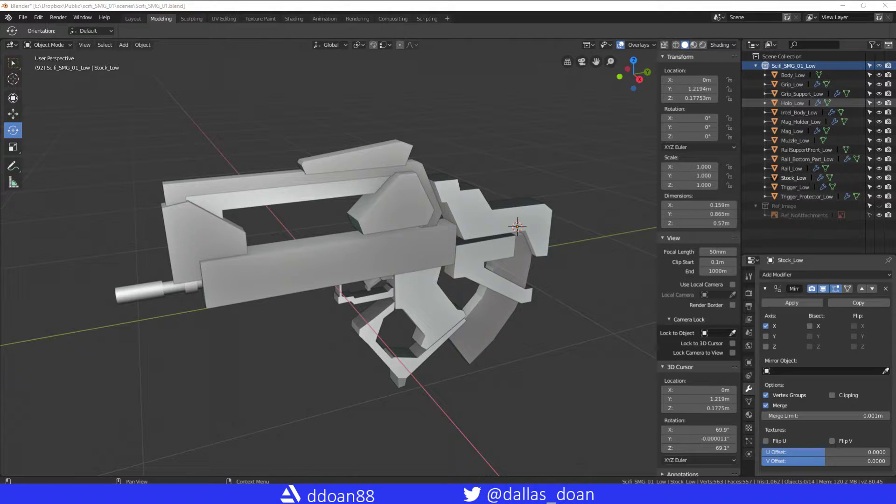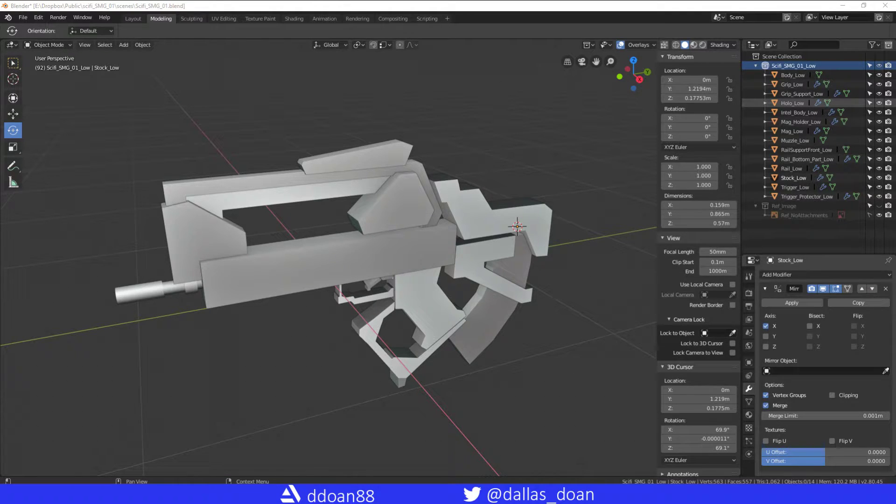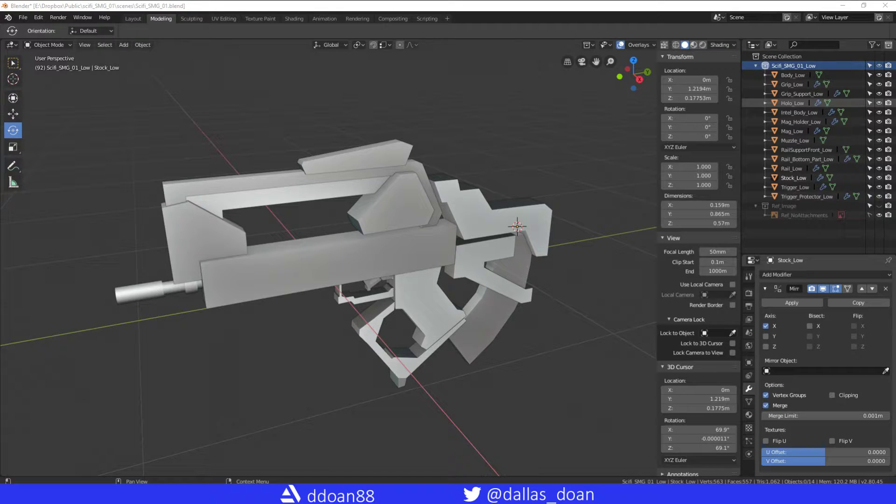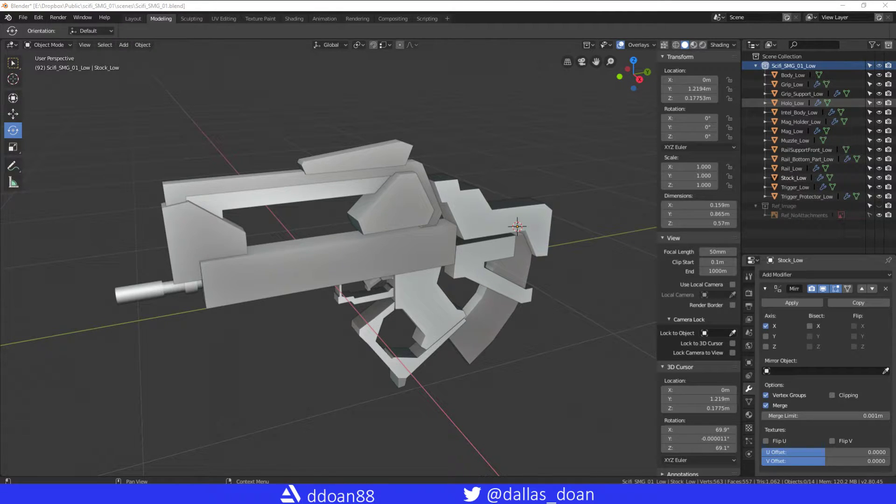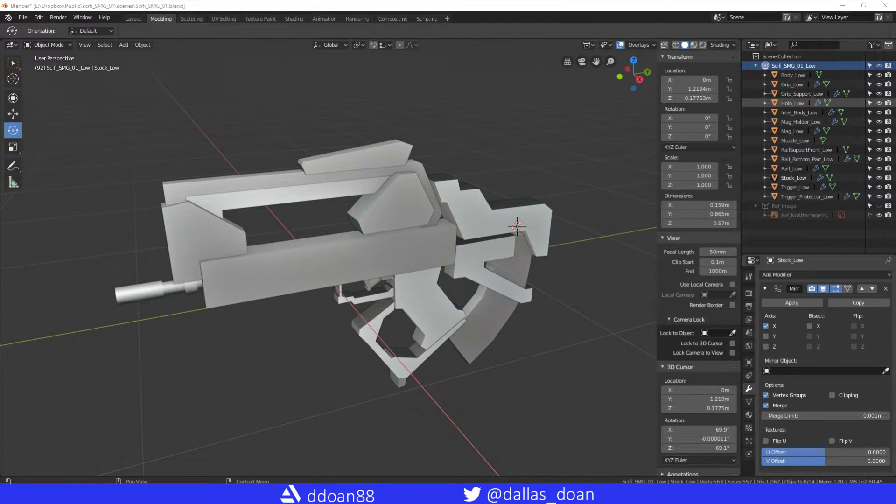What's up everybody, this is Dal Stone here and today in this video I'm going to show you how to freeze your transforms in Maya. It's called freeze transforms. In Blender it's a bit confusing.